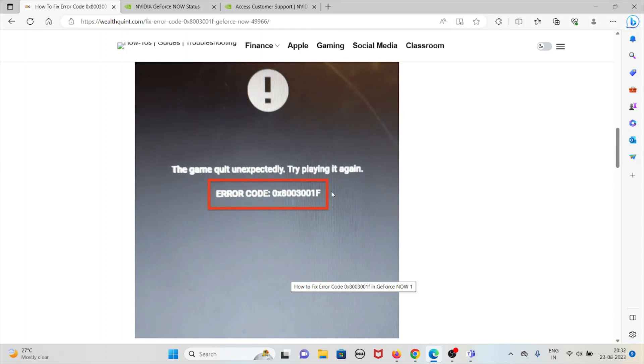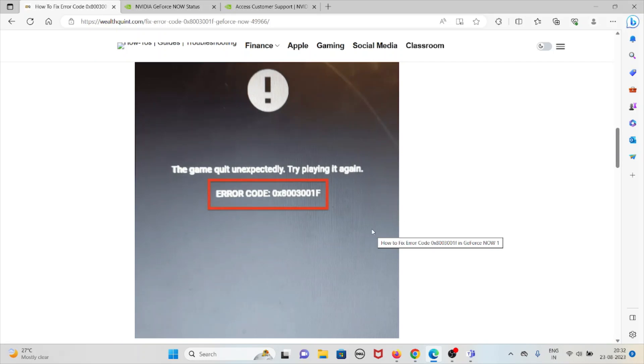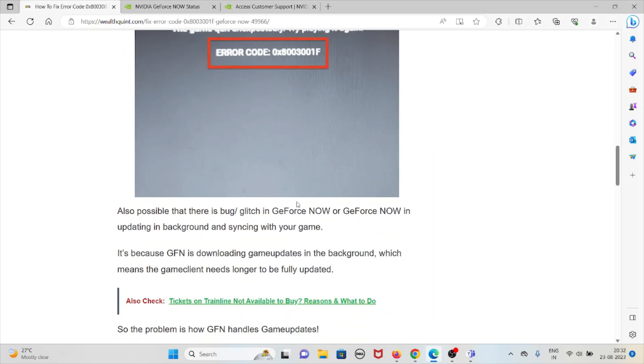Whenever you get this kind of error, you will see the screen like this. The game quit unexpectedly. Try playing it again with error code 0x8003001F.